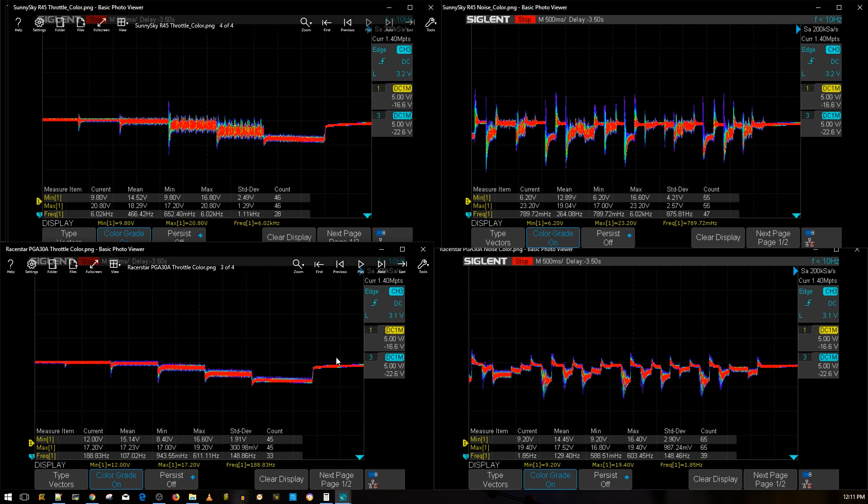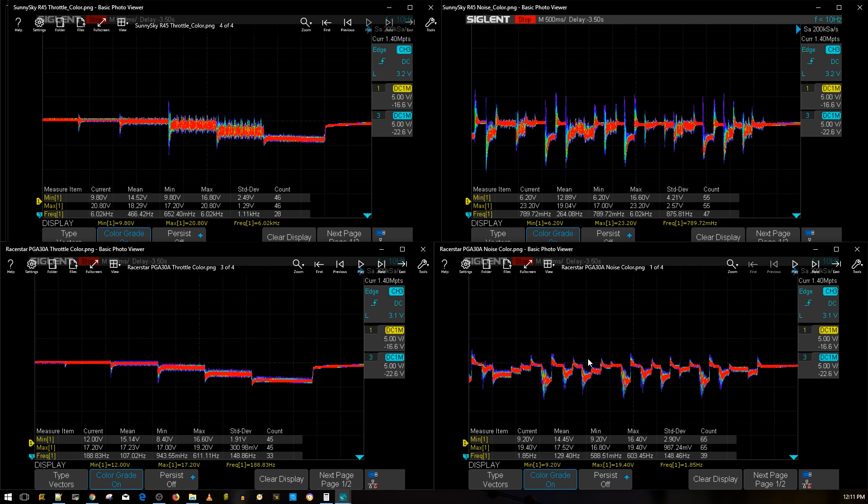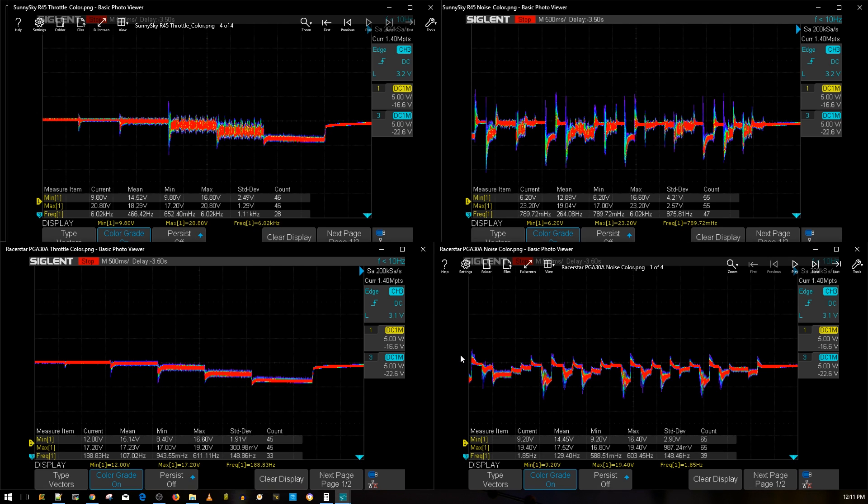I'll probably set it up on my ESC testing quad and take this out for a real-world test. With some EMAX 2306 2400 KV motors, I think this is like the standard noise level test for me in real-world testing. And some kind of a flight controller that has a new voltage regulator for the VTX, which would be the SkyZone F4. That's what I use for my ESC testing quad.